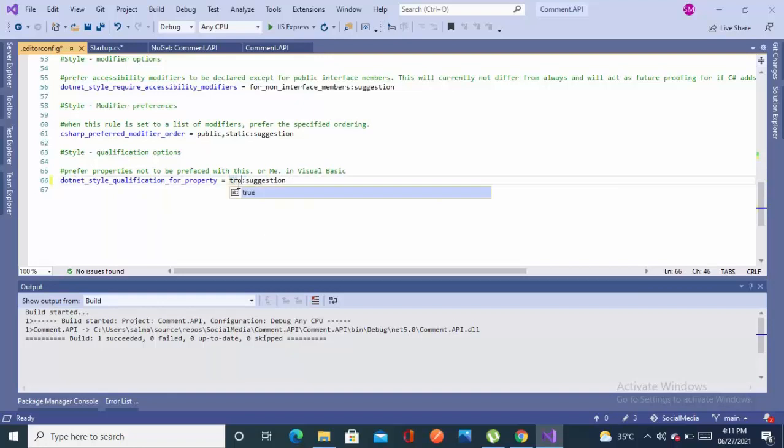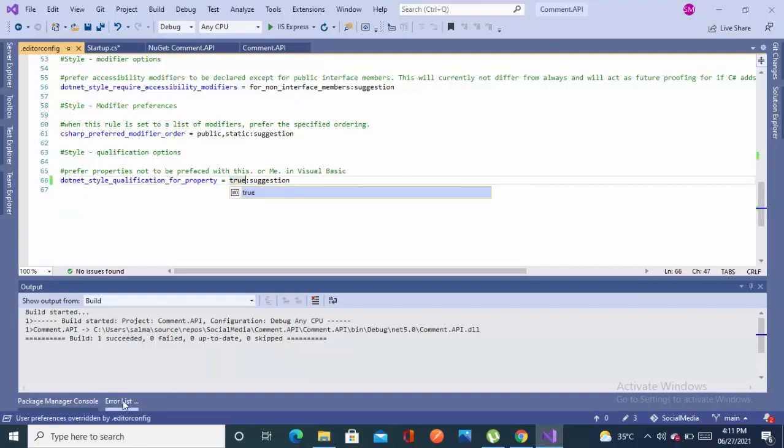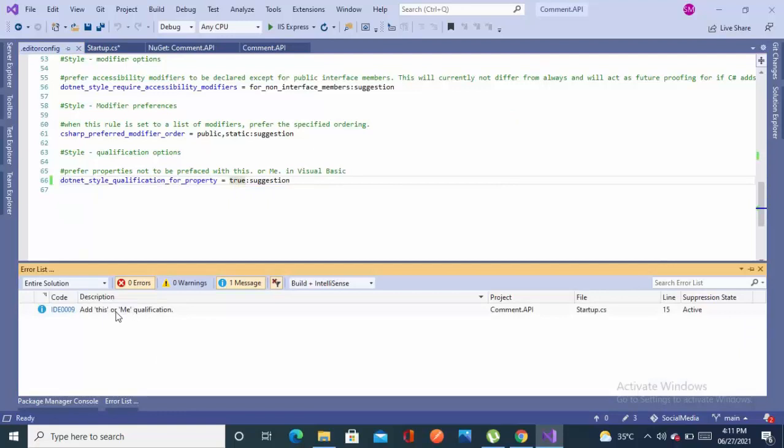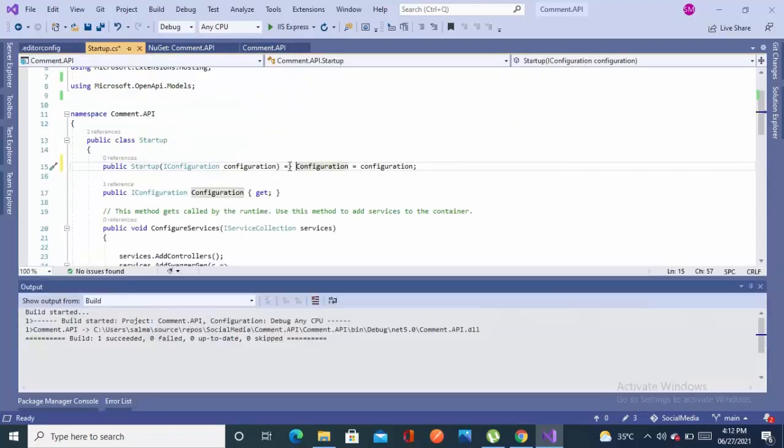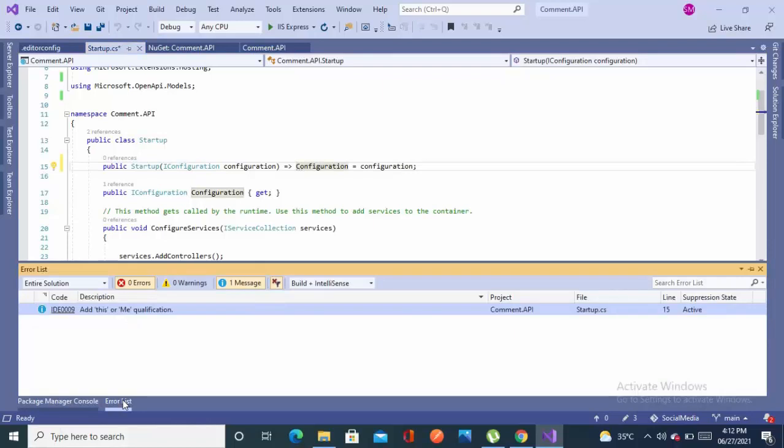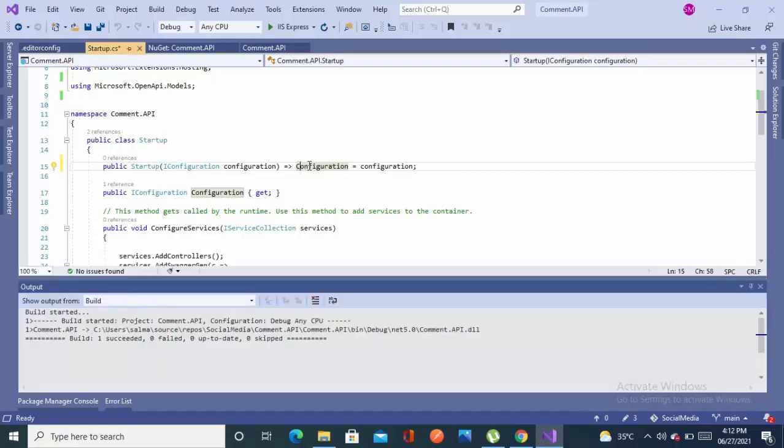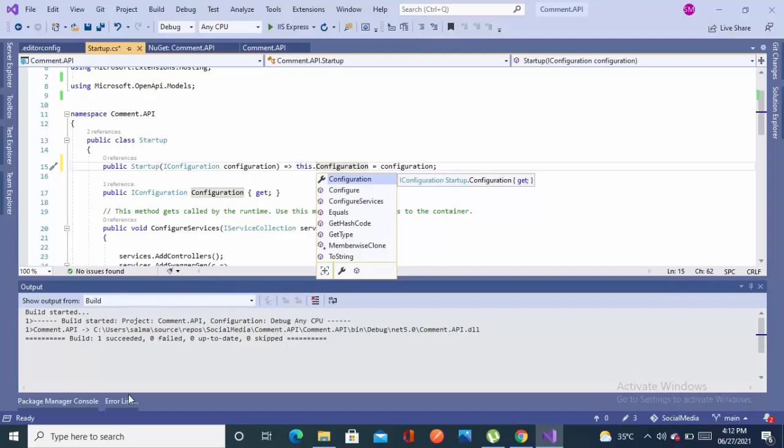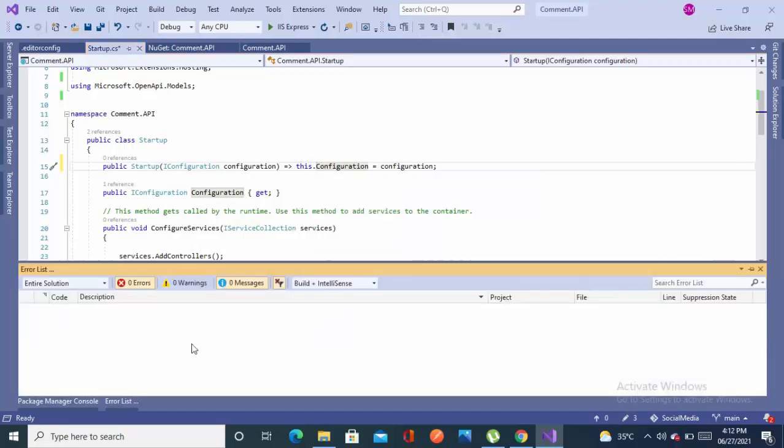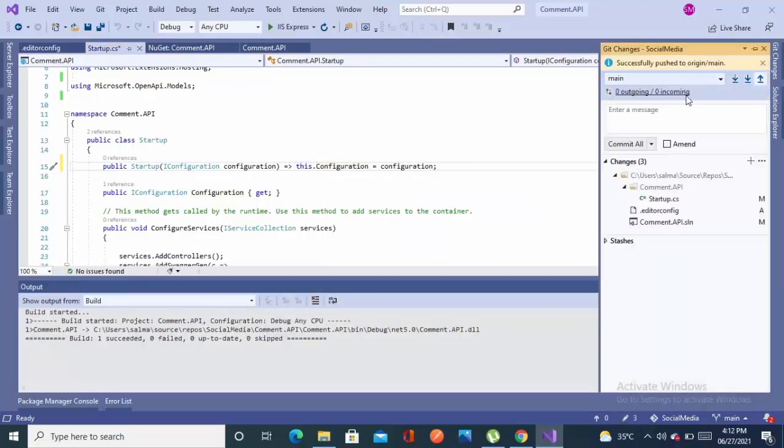Similarly we have another one, so I am setting it true for the property naming convention. As you can see, it started giving warning messages. I will be resolving this. Now it's saying use this keyword. It is resolved now.